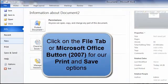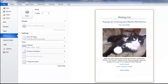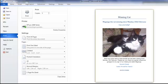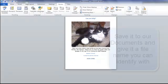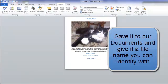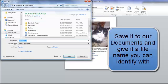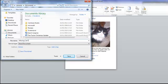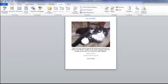Let's take it to print. On the File tab, onto Print, and in Word 2010 we have a preview of our print opposite. Quite happy with that, so we can go ahead and print it and then save it. Save it to our Documents — by default it's taken the title 'missing cat' and we'll just add 'missing cat flyer'. Click Save and that's our flyer created.